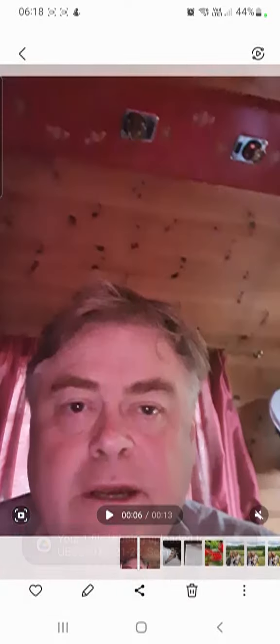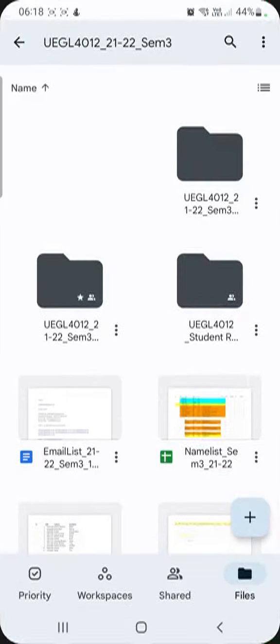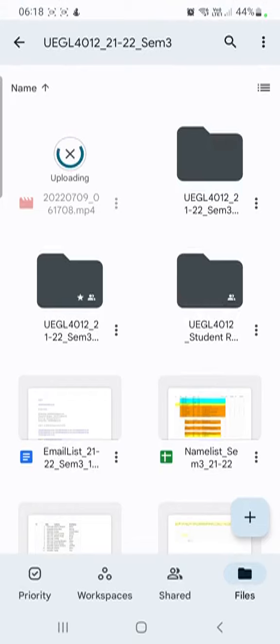You can see that one file is now being uploaded. It's going to take a little bit of time. Here we are—we can see within Google Drive that the file is uploading.